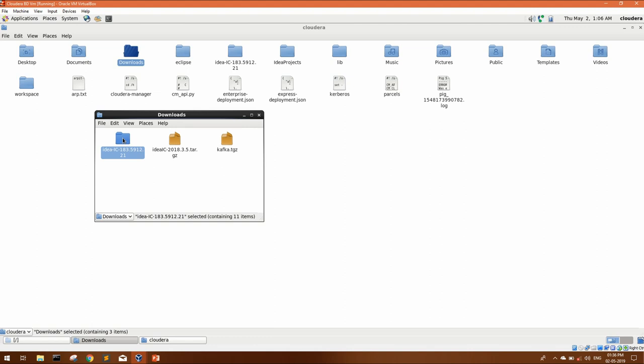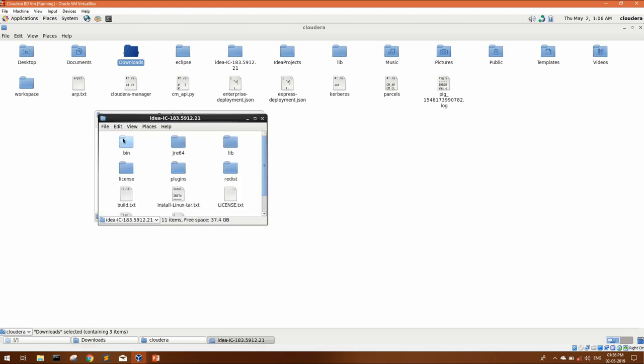Otherwise, it's up to you. Once you copy this folder to the desired location, you have to open this, go to bin directory.